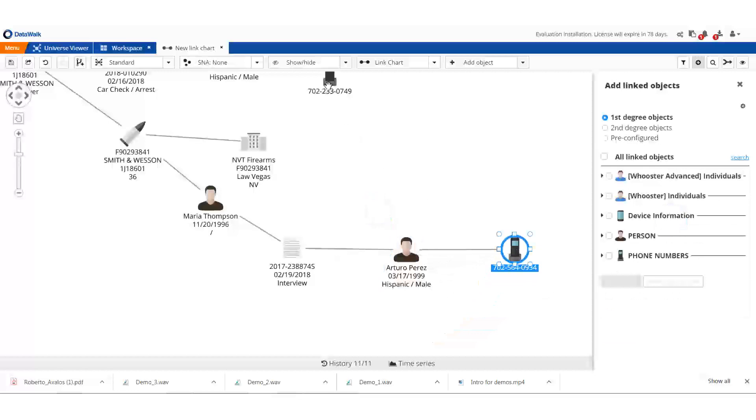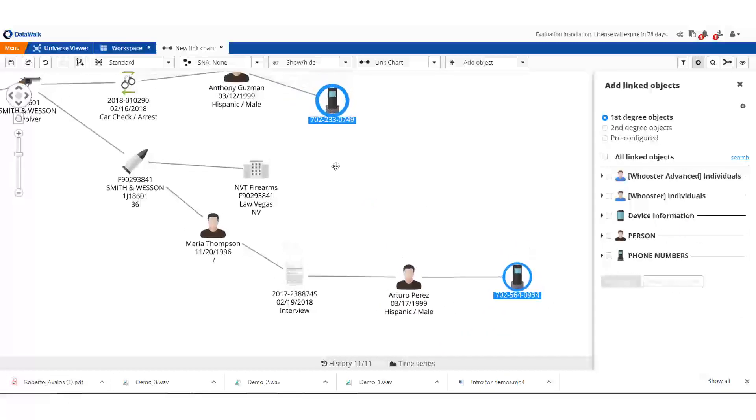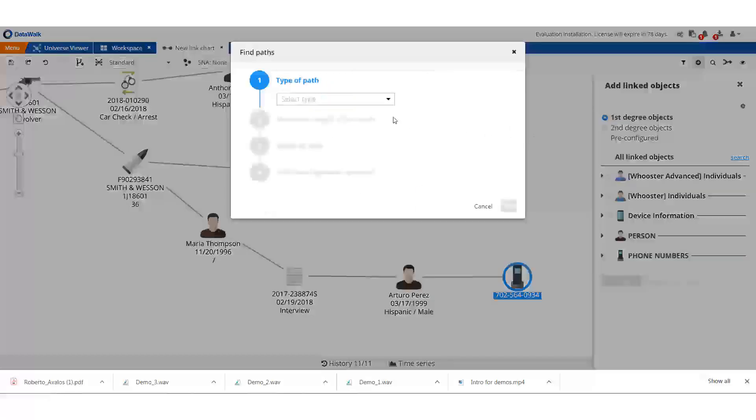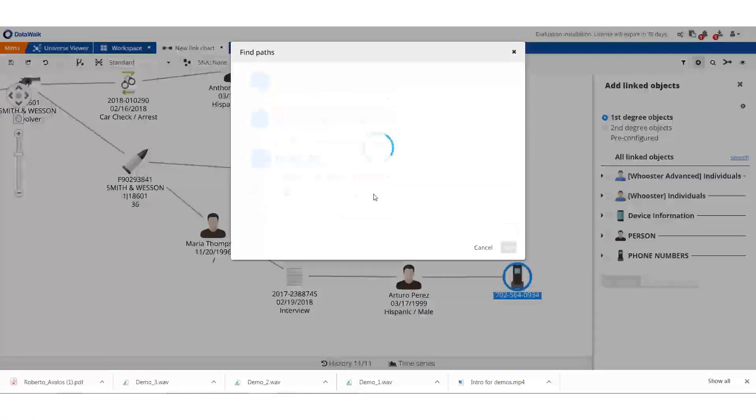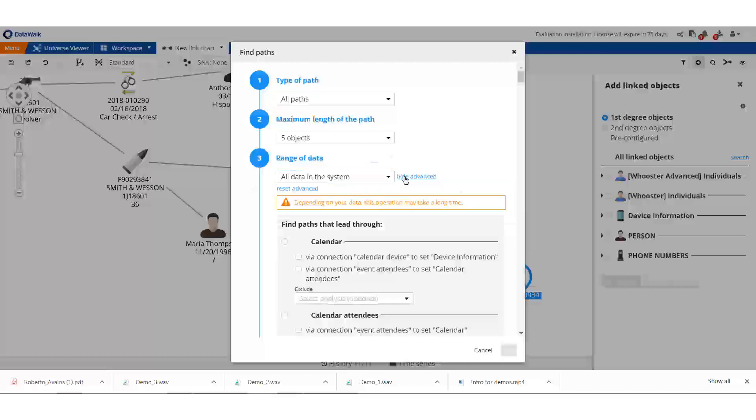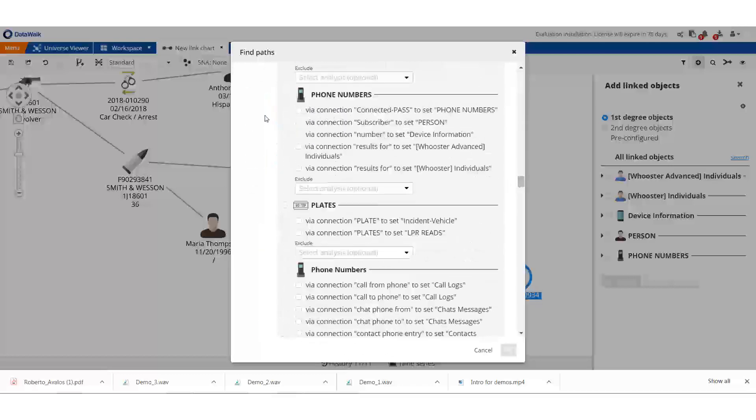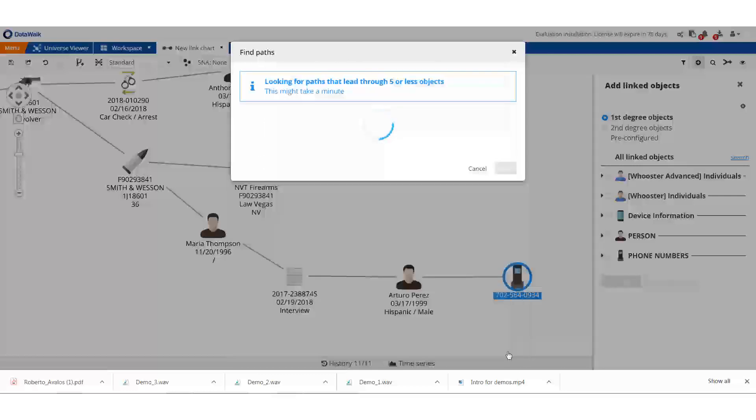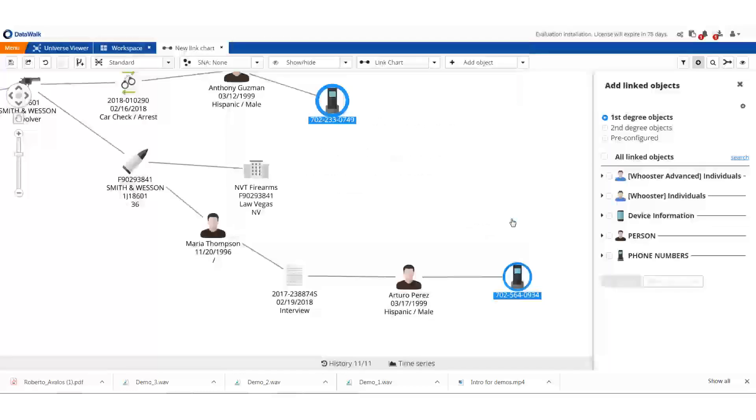I'd like to know if Anthony and Arturo are somehow connected. Data Walk can automatically identify any connection between their two phones. I specify that I want to find all paths within up to five degrees of separation, specifically looking for phones. The system automatically finds there's an indirect connection, and I load that data to see that these two individuals have talked to a third party in common.